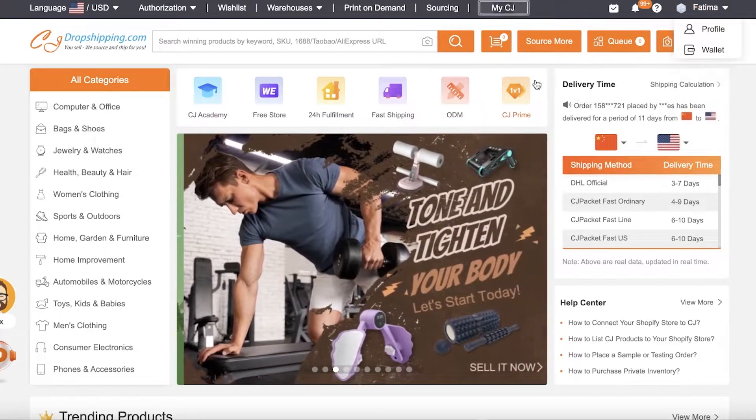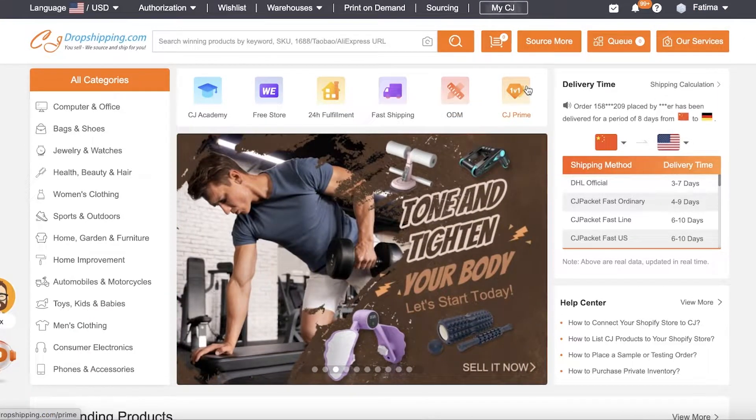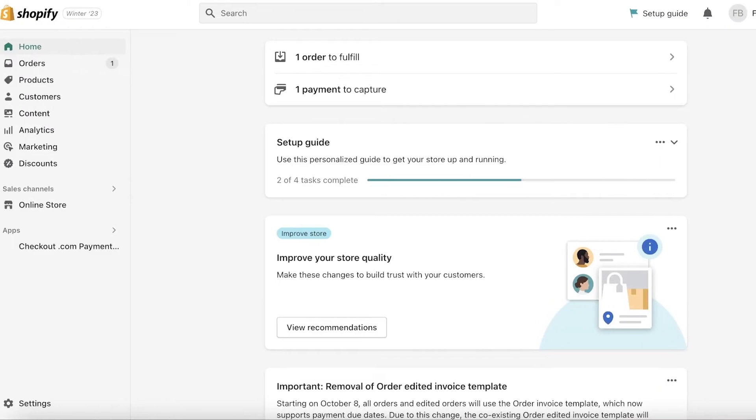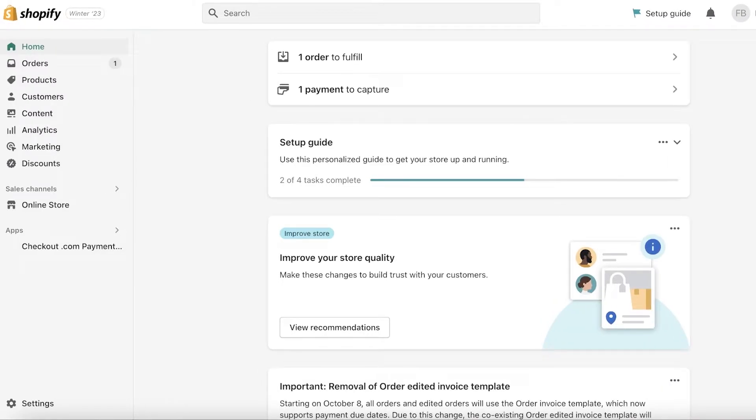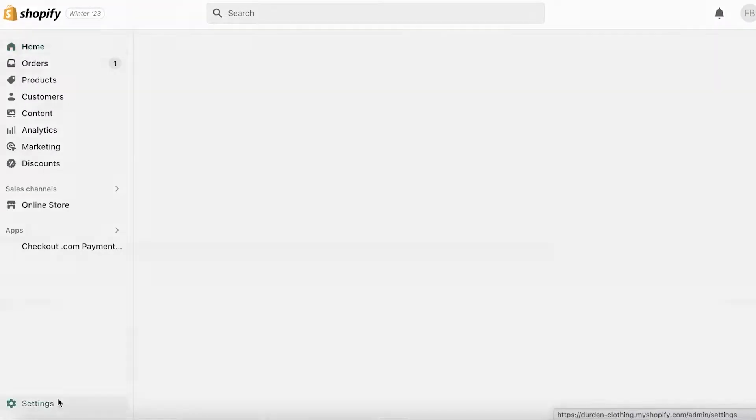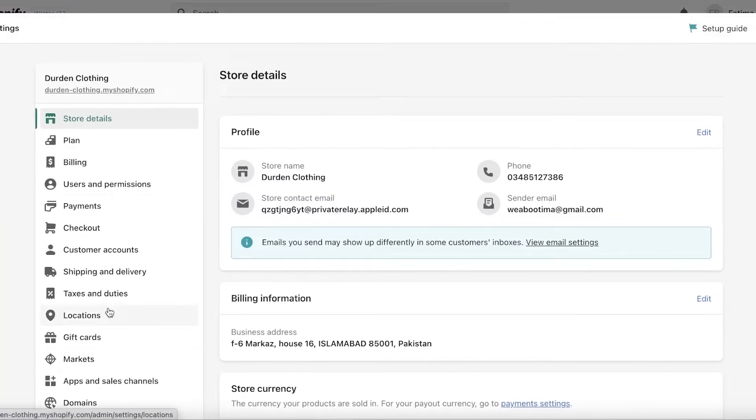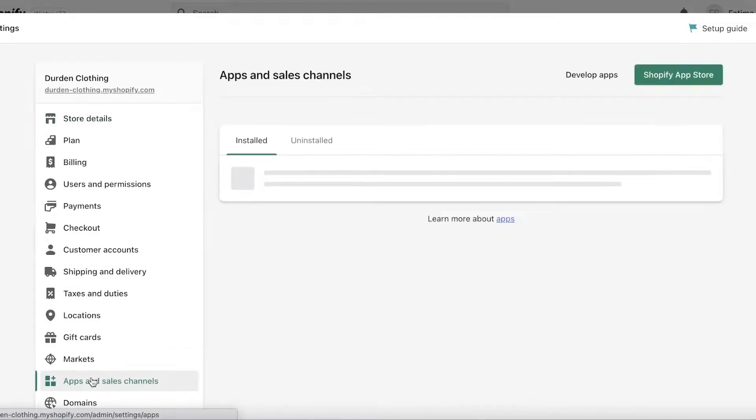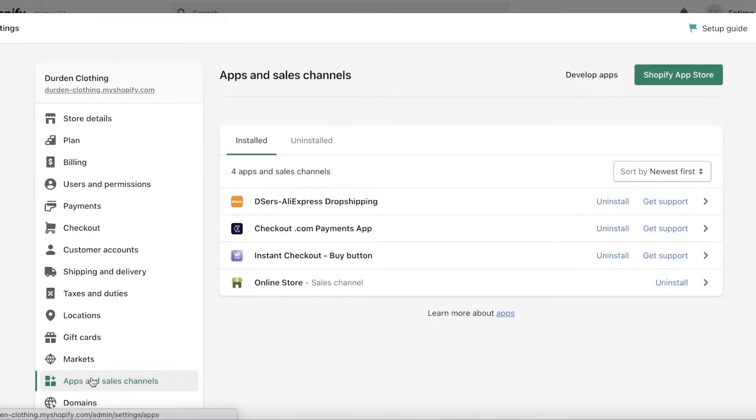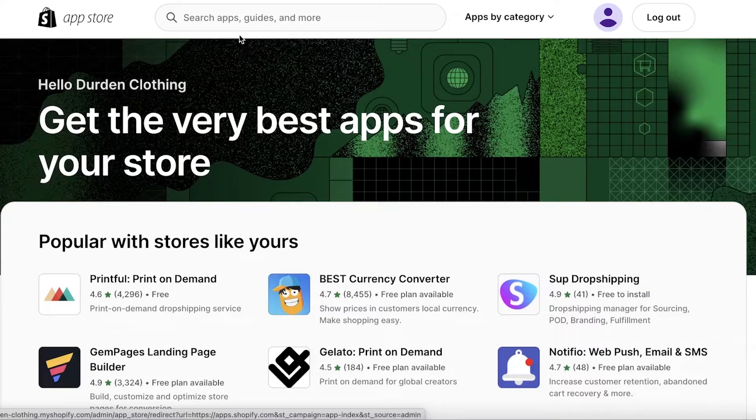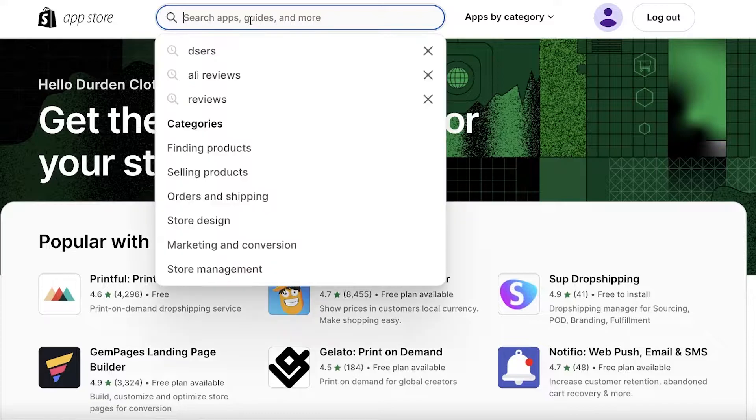Well, it's rather simple. You're going to go back into your Shopify dashboard, click on Settings on the bottom left, then you're going to click on Apps and Sales Channel. And once you click on Apps and Sales Channels, you're going to click on Shopify App Store. And this will just open up the Shopify App Store.